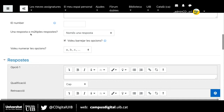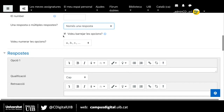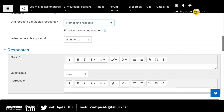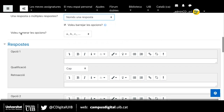Aquí ens demana si és una resposta o múltiples respostes, és a dir, quantes respostes són les correctes. En el cas habitual d'exàmens tipus test, normalment sol ser només una resposta. També tenim per defecte marcada l'opció si volem barrejar les opcions, és a dir, que a cada alumne la resposta correcta li surti a una opció diferent, que les opcions estiguin mesclades. I quin tipus d'enumeració volem per les opcions: si volem A, B, C en minúscula, en majúscula o com sigui.